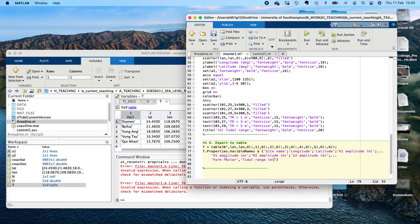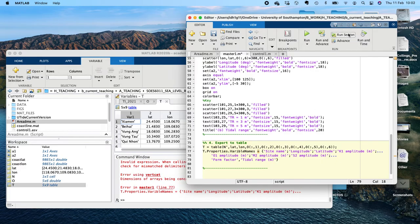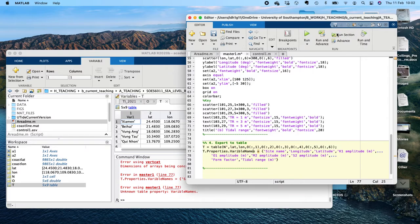Let me run that. I need a comma here not a semicolon, because it's a row vector not a column vector. Let's run that again. I need to check 't.Properties.VariableNames' — there's a syntax issue. Fixing that now.